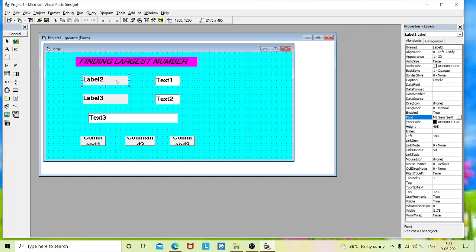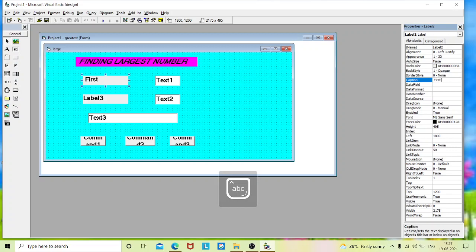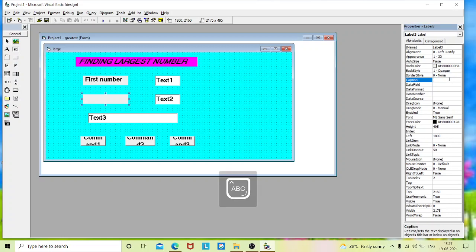I will change the properties for the second label. I'm not going to change the names of the labels — I will just change the captions. The caption for label two is 'first number', and the caption for label three is 'second number'.